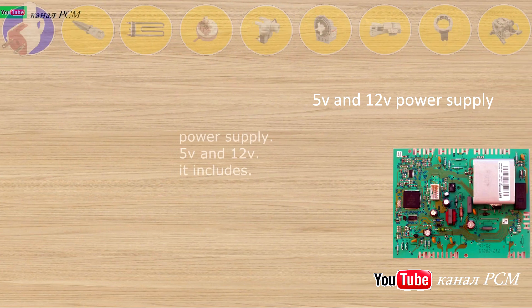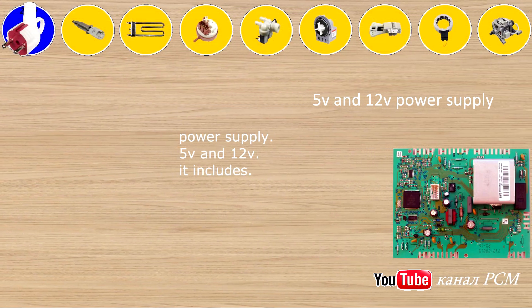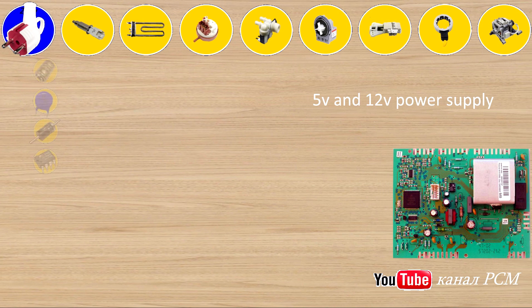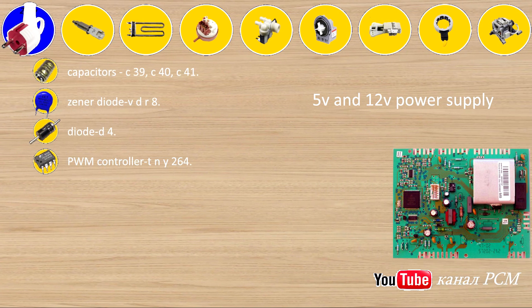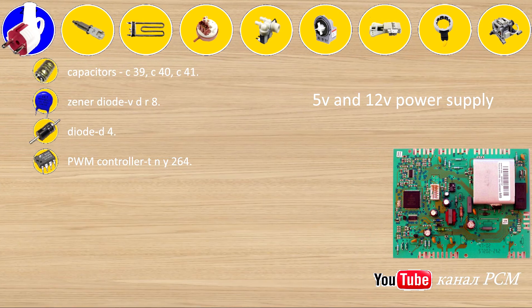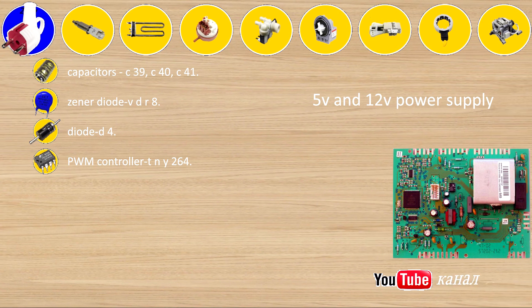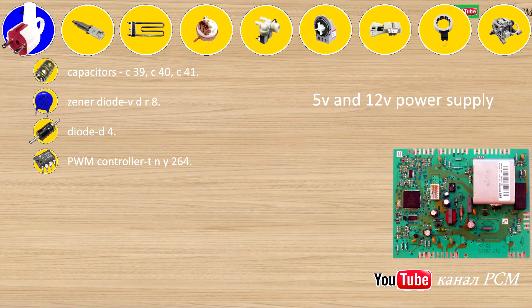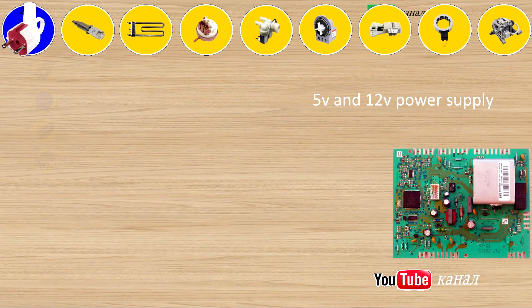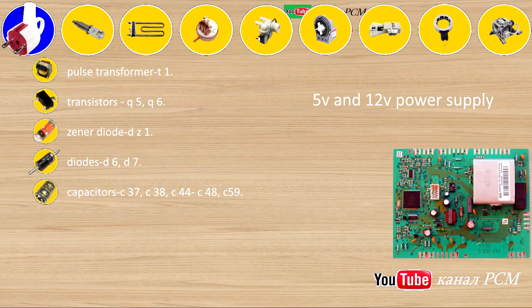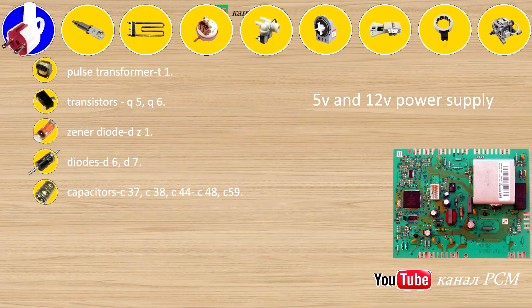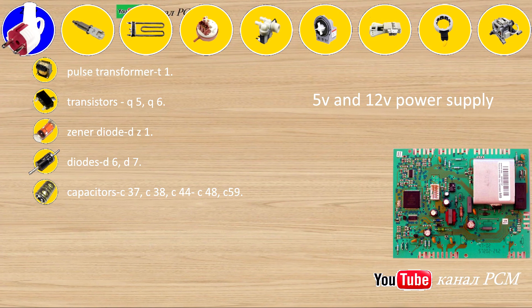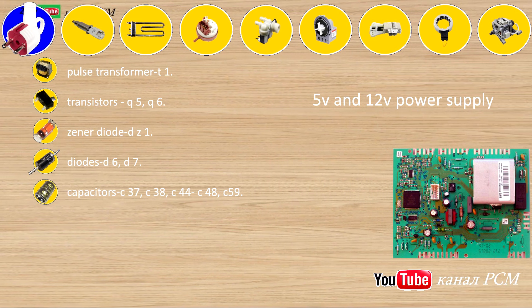Power supply 5 volts and 12 volts. It includes mains rectifier, capacitors C39, C40, C41, Zeno diode VDR8, diode D4, pulse controller TNY-264, pulse transformer T1, transistors Q5, Q6, Zeno diode DZ1.